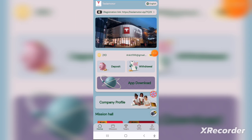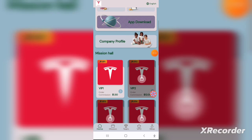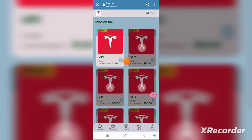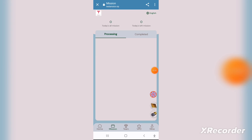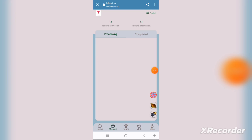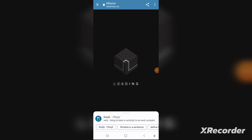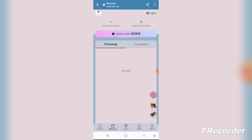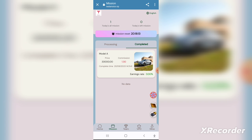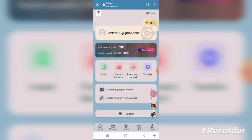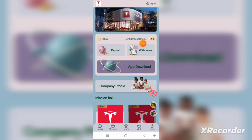To recharge, go to the wallet icon in the bottom right corner and click on it. You can simply recharge from there. After recharging, go to charge payment and choose your currency — whichever currency you want to invest in.